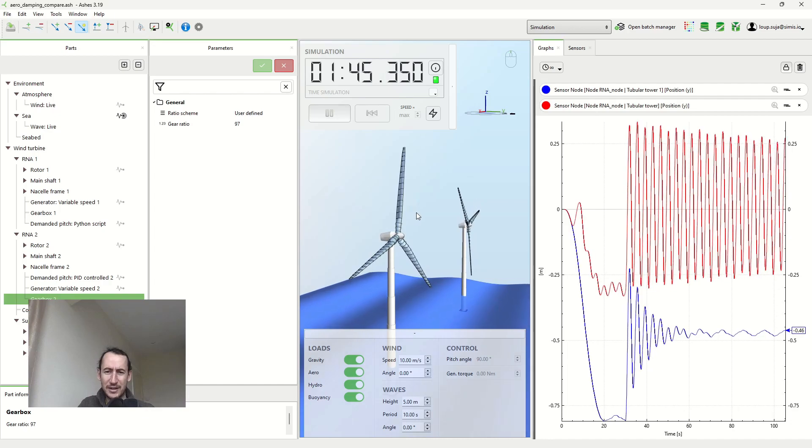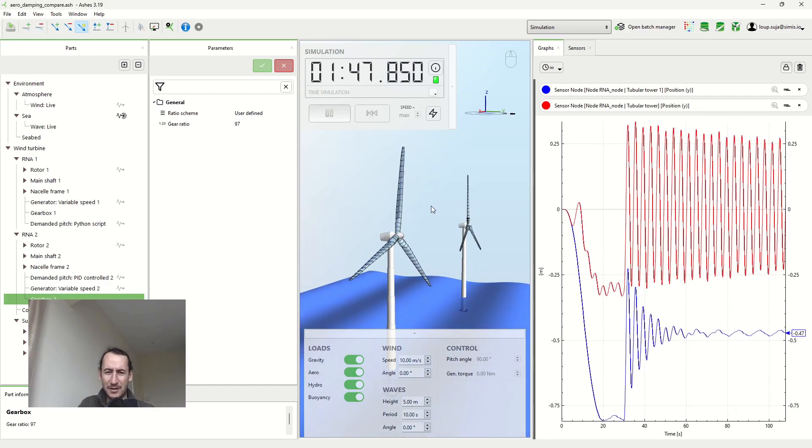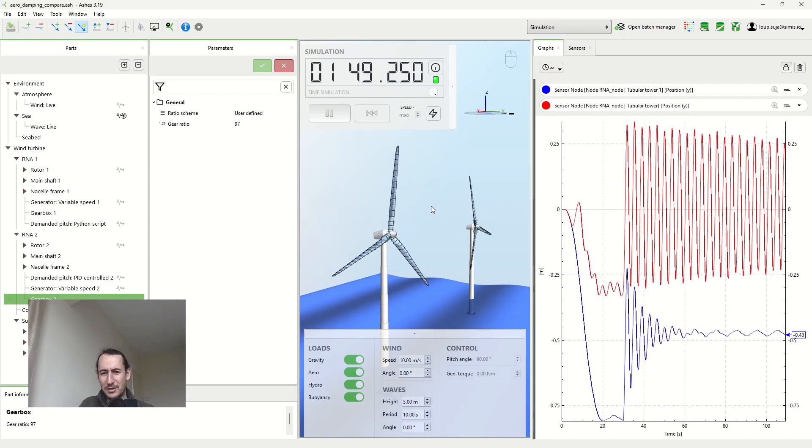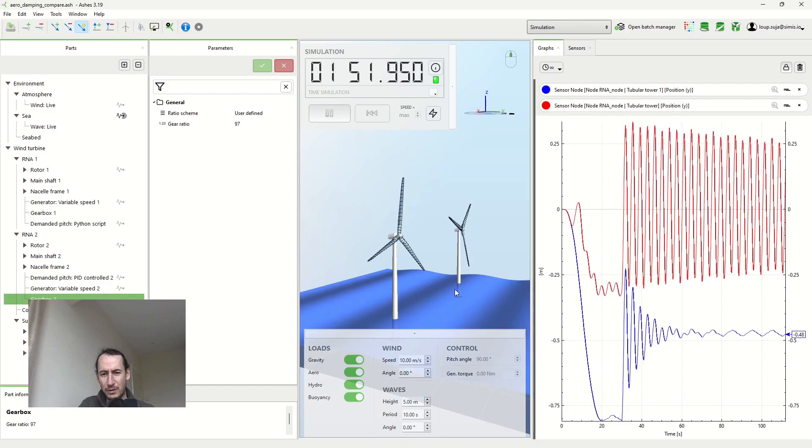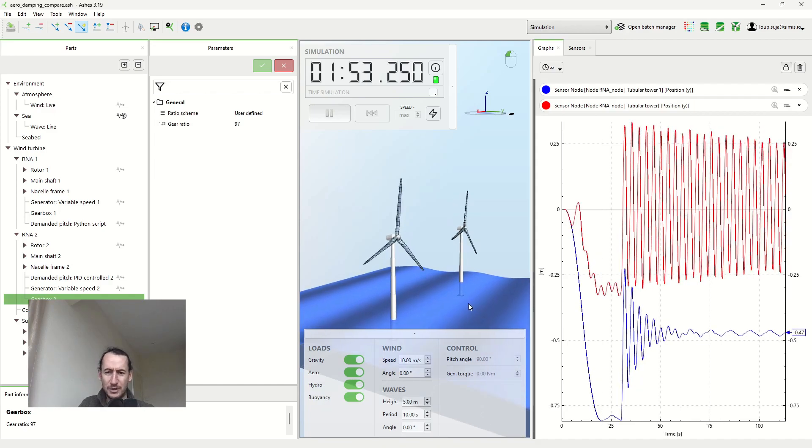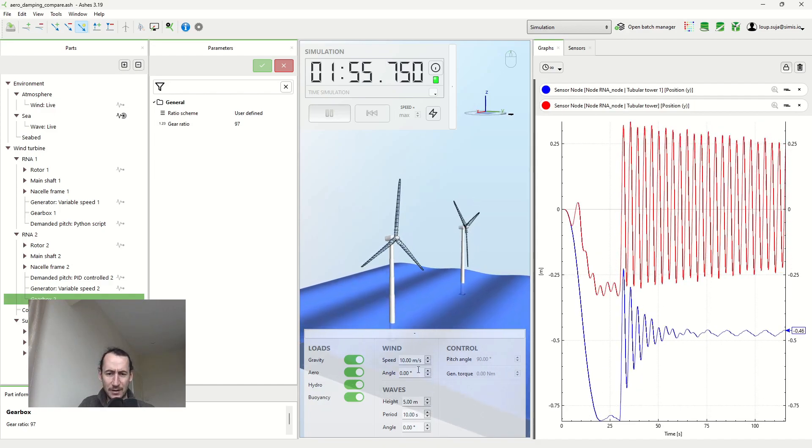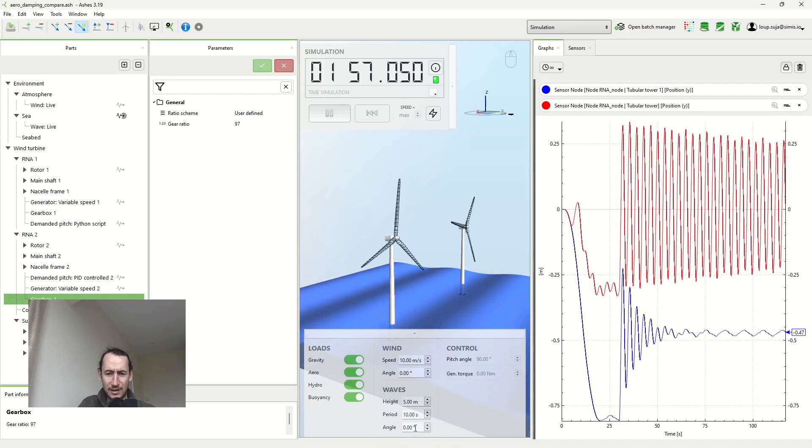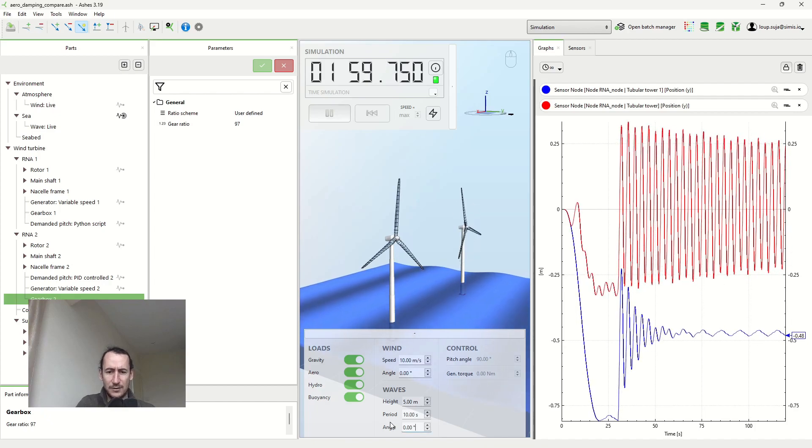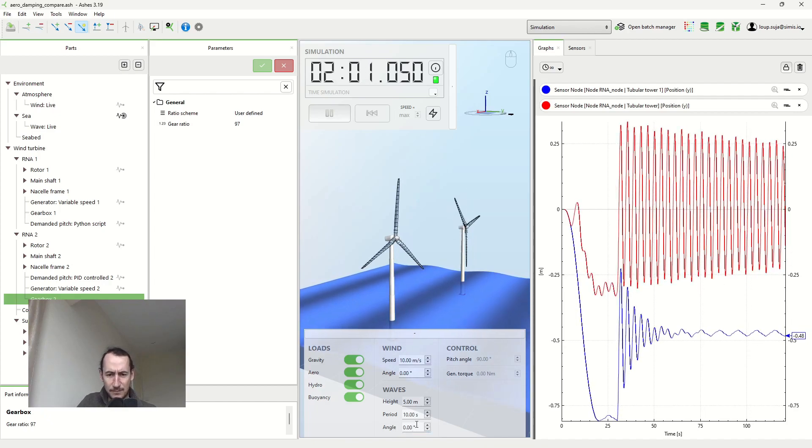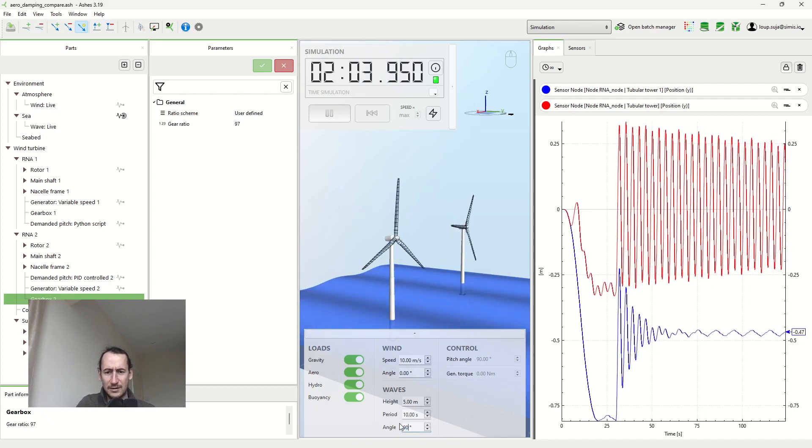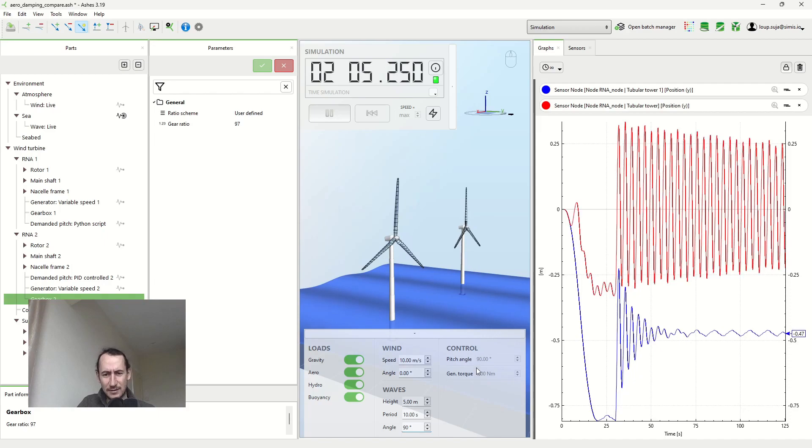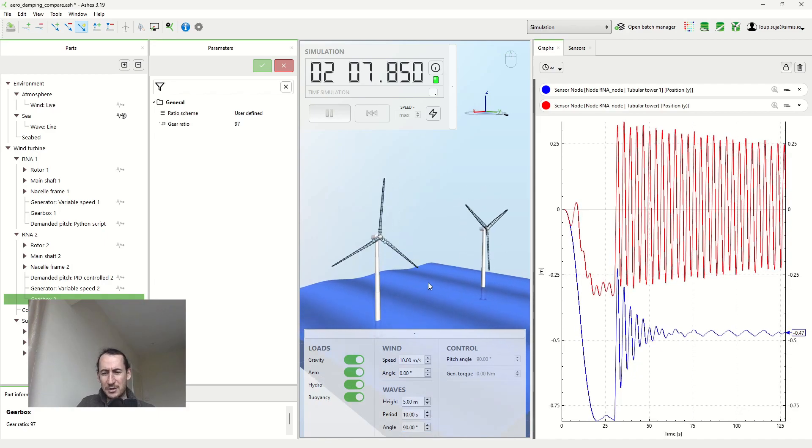And that's also the case. So that's the case when the wind turbine is parked, but it could also be the case if we talk about wave excitation, it would be the case if the waves were coming from a different direction, so if I do this, for example, if the waves were coming 90 degrees, it would have the same issue.